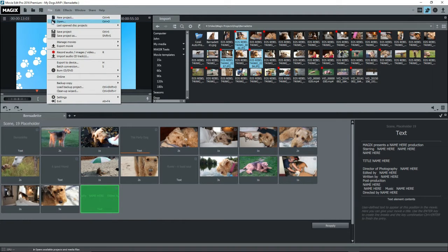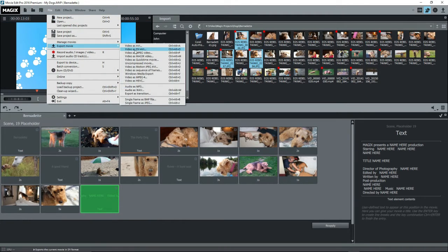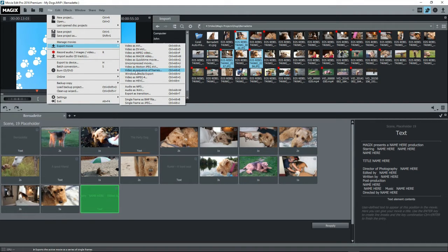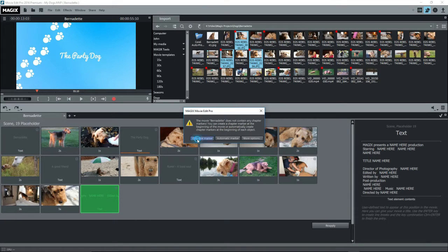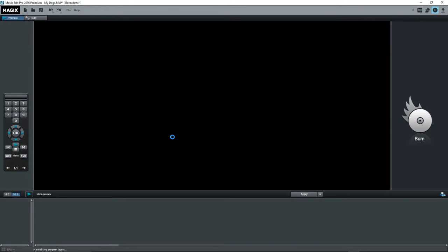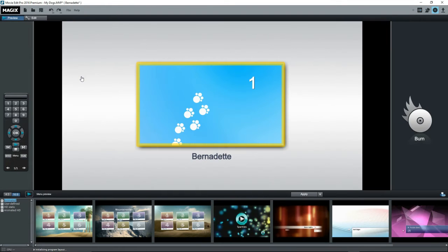Now you can export the movie to an MP4 or WMV or another file format or you can switch to the burn screen to burn a DVD. Of course a one minute video would be a waste of a DVD.